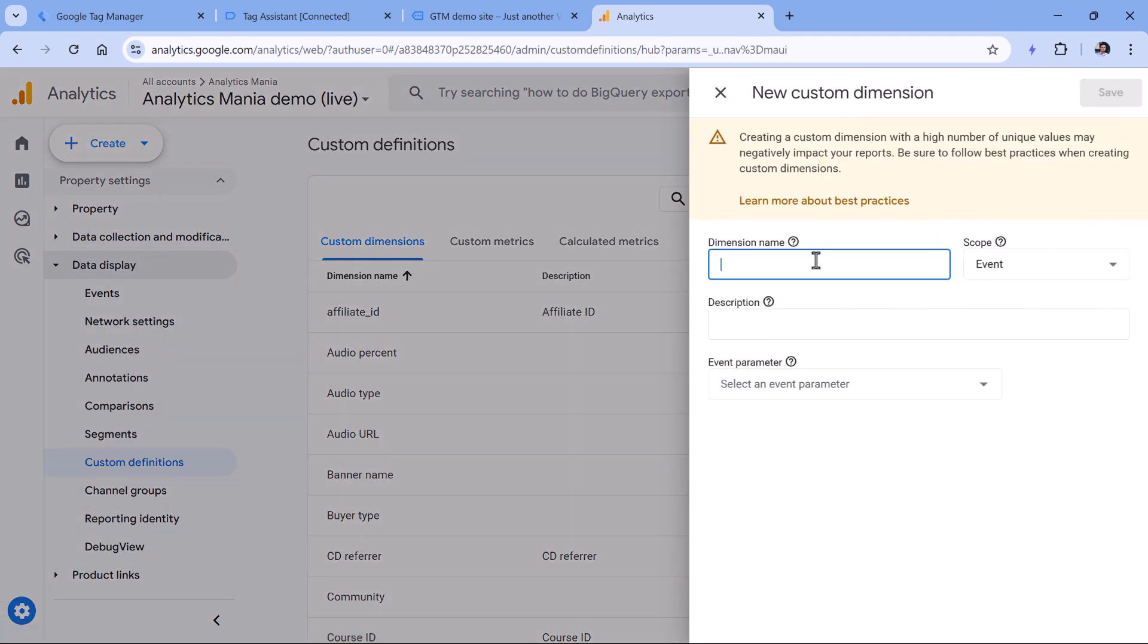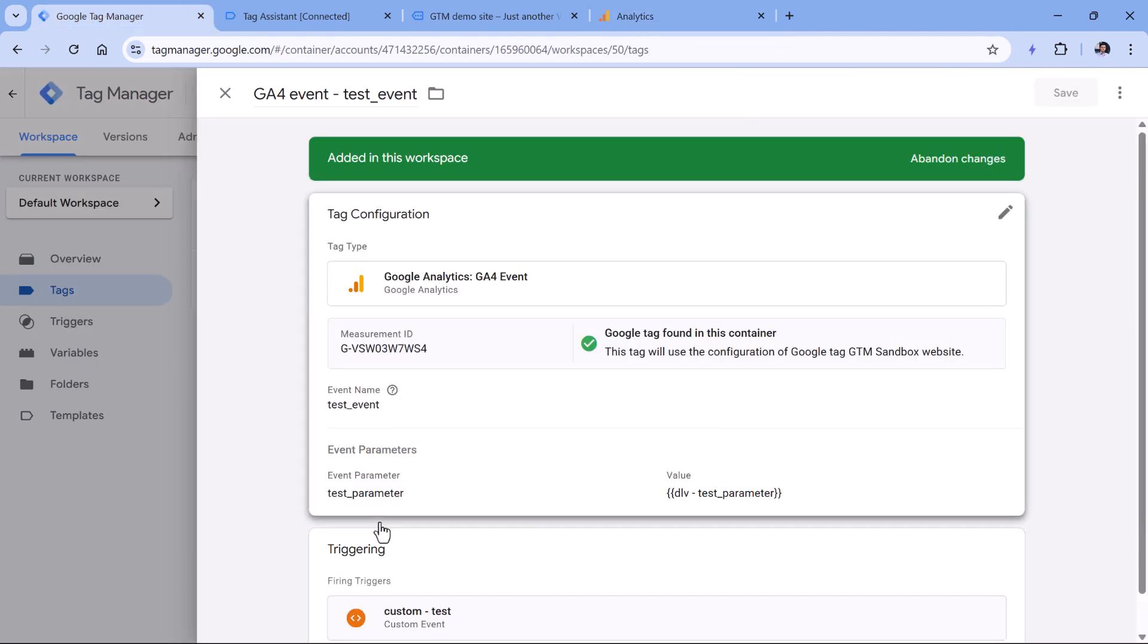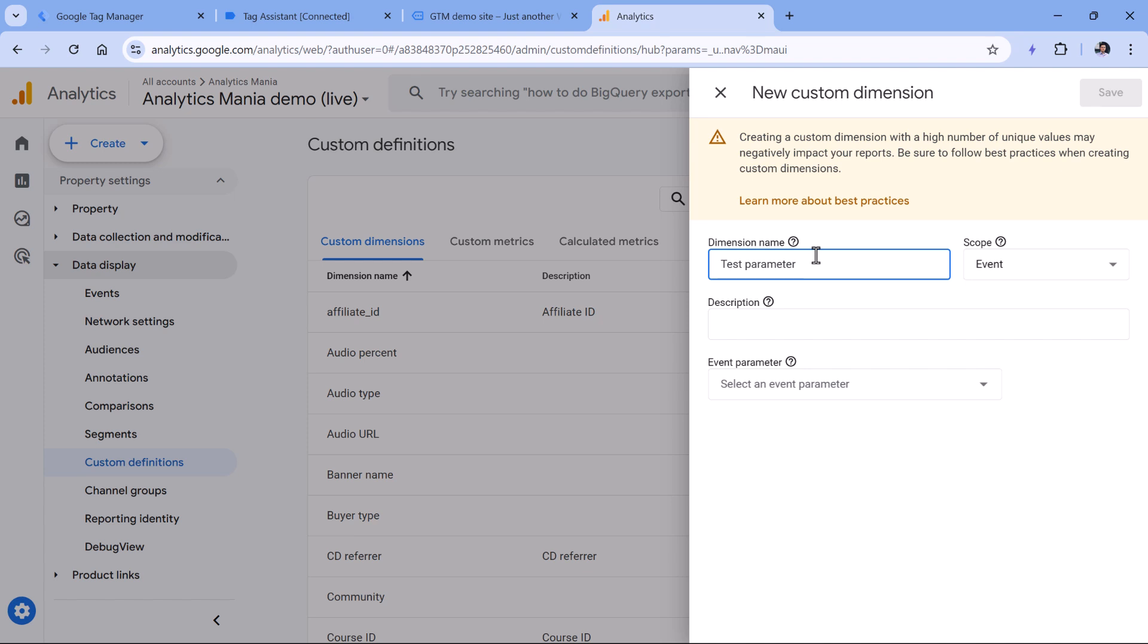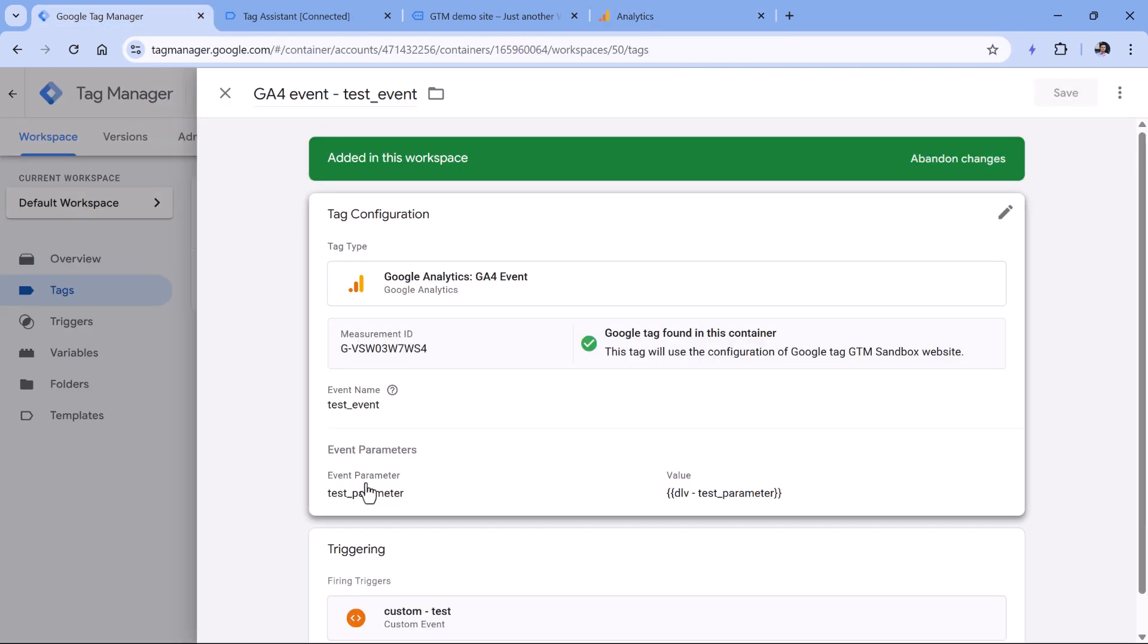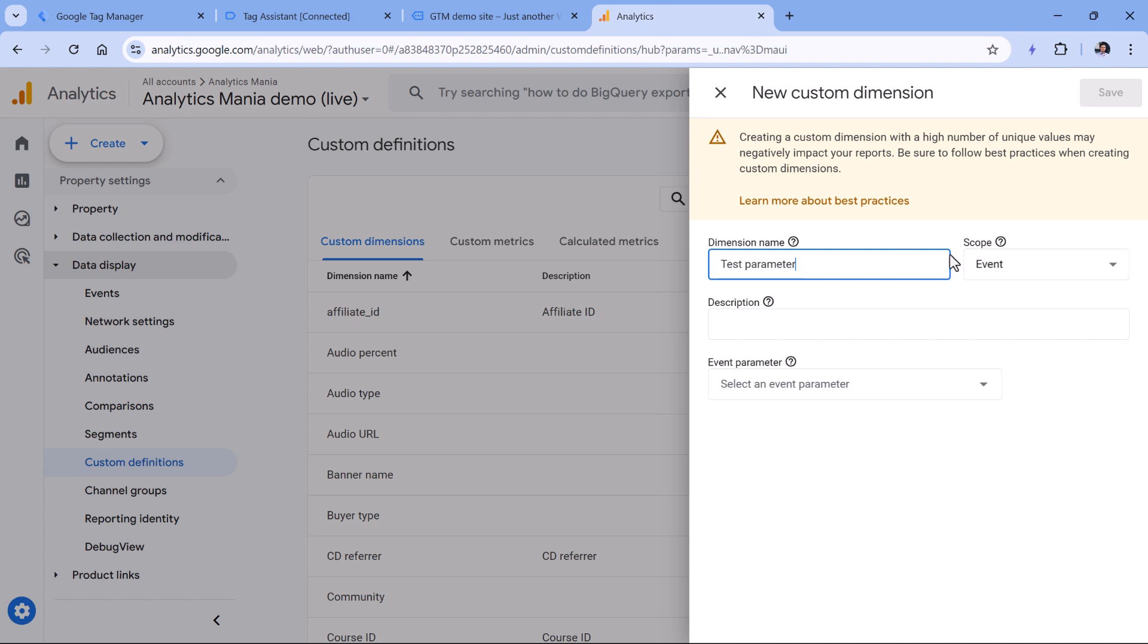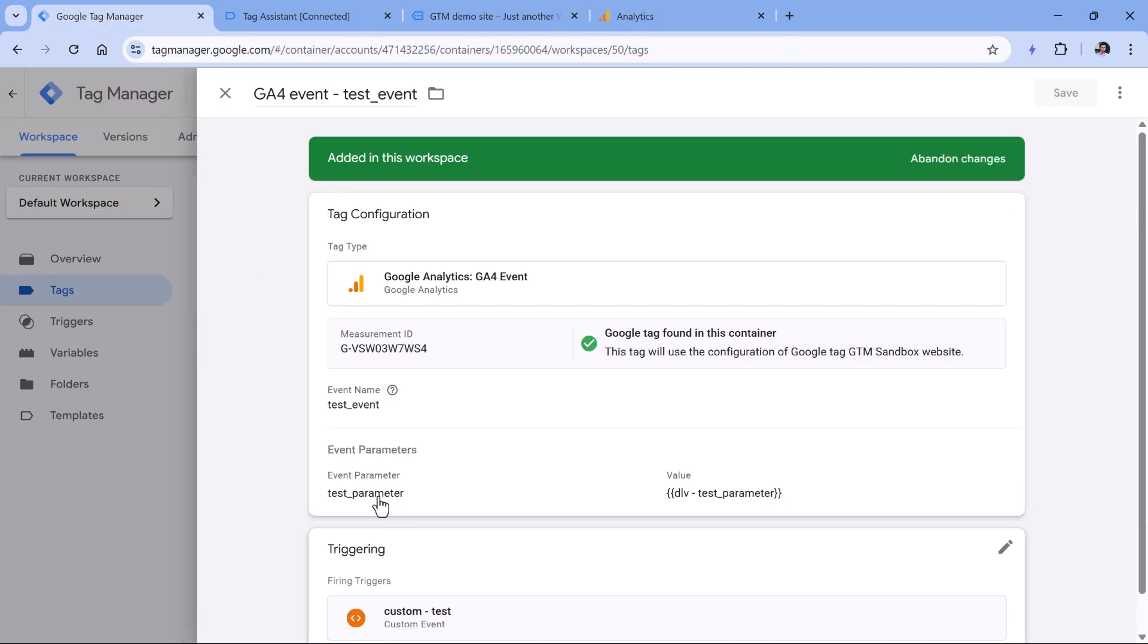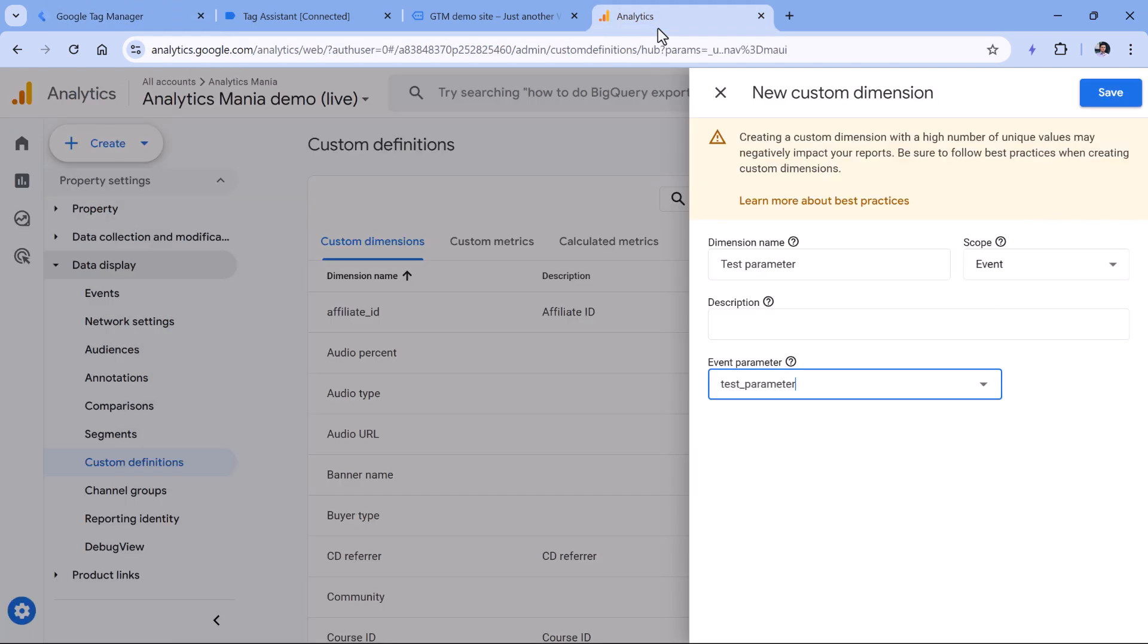Here you will need to enter the name of the parameter. In my case, it is test parameter. So I can just call it like that test parameter. I want this parameter to be applied only to that particular event where I'm sending it. That's why its scope should be event. And then here you should enter test parameter, which is exactly what I have in my tag. If you have a different parameter name, that different name should be right here, and then click save.